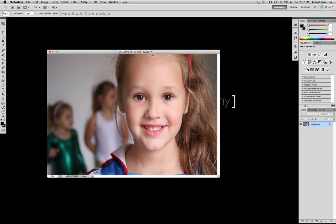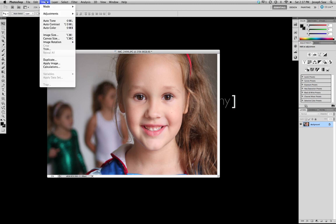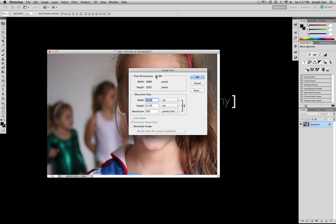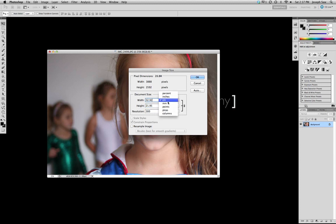Now looking at this image here, we go up to Image, Image Size, and look at the resolution and make sure that it's 300 and make sure that the width and height is big enough for us to put onto an 8x12 document page for it to be printed.